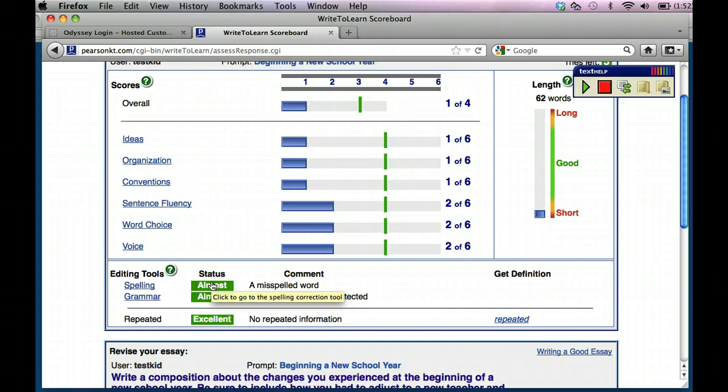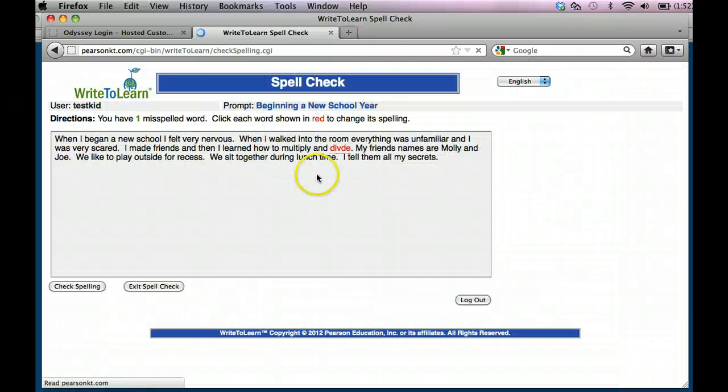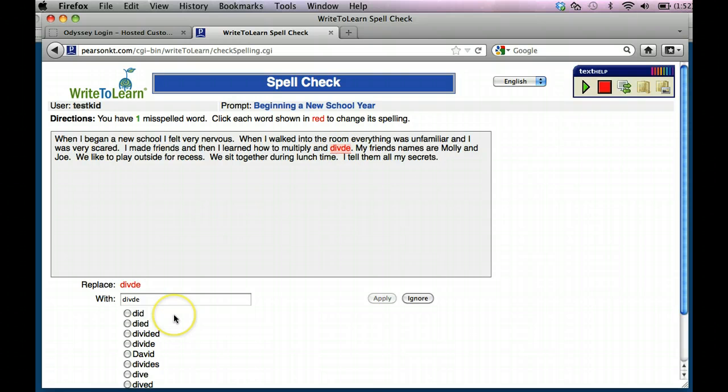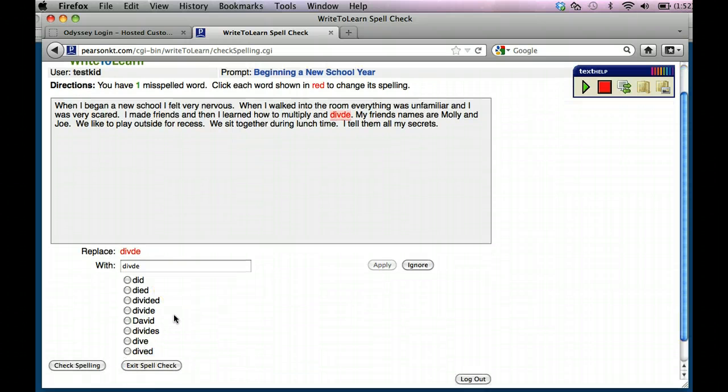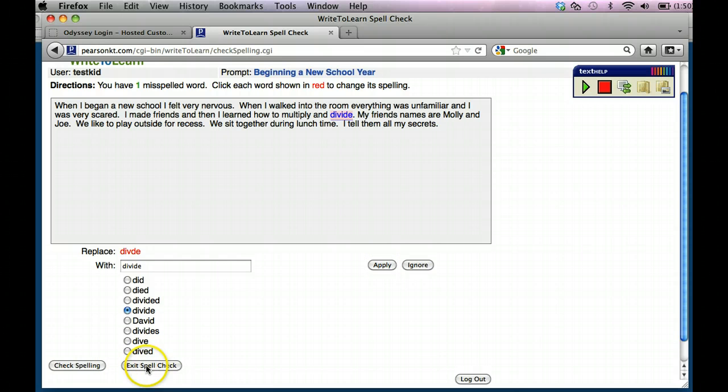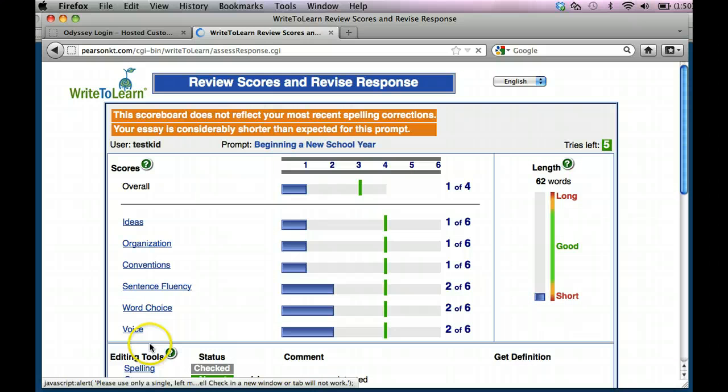You can click to go to the spelling correction tool. I need help. So I have almost all my words, right? It's saying this word right here, divide, is spelled wrong. And then it gives you all these choices of how to spell divide right. Well, that's how I spell divide. I'm going to go ahead and apply it and change it. And then I'm going to get out of my spell check.